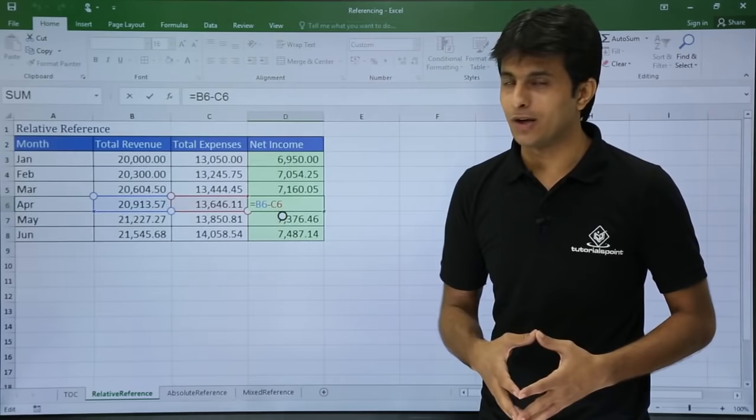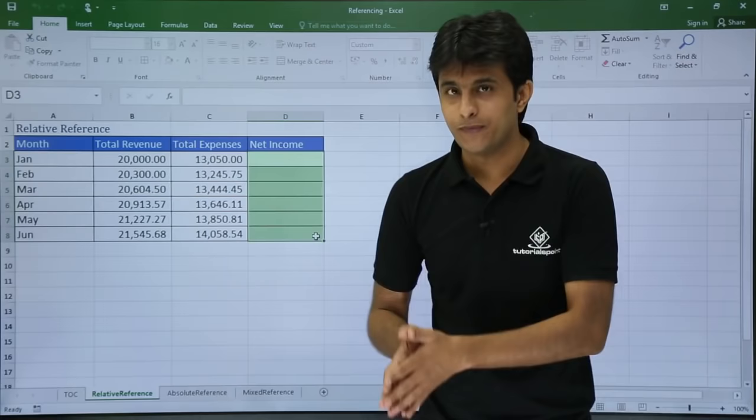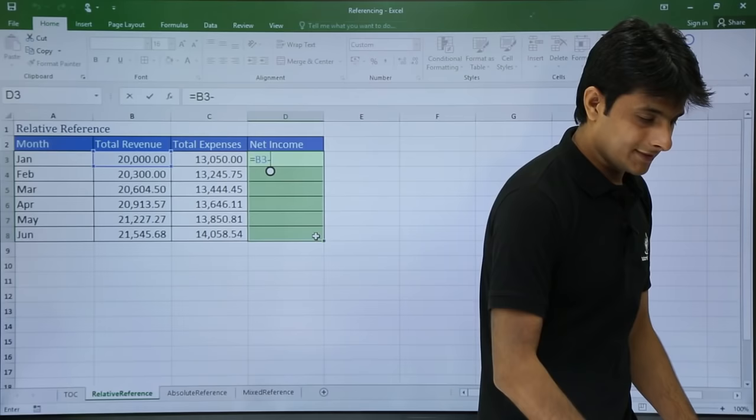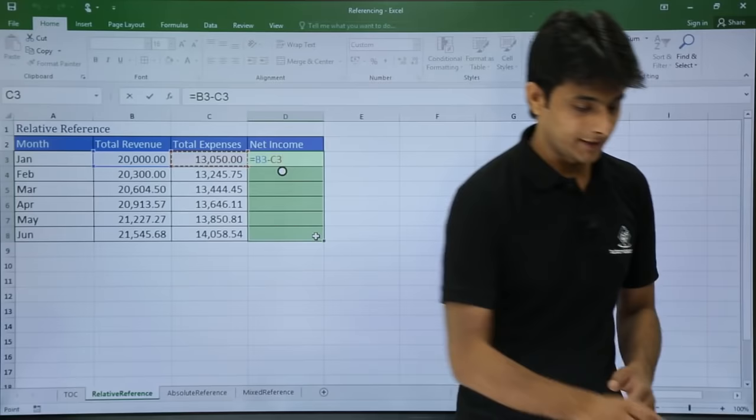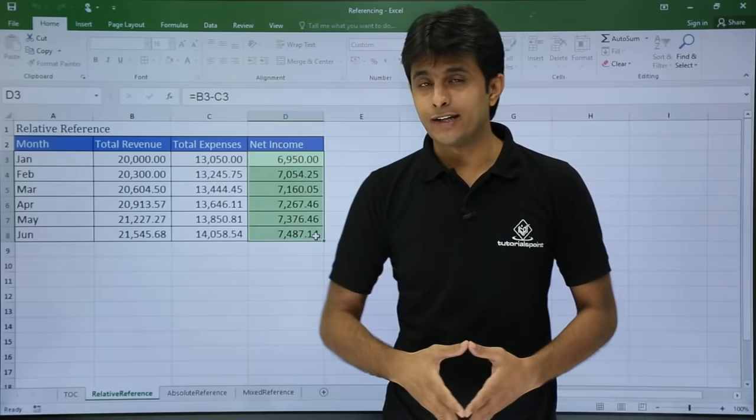Now let me show you a shortcut method. Suppose you have selected an entire column — imagine you have 1000 cells. If you type a formula in just one cell you don't have to drag again. Select all the cells, type equal to B3 minus C3, and instead of pressing Enter, press Ctrl+Enter. The formula is copied into all selected cells. So Ctrl+Enter is a very useful shortcut key.